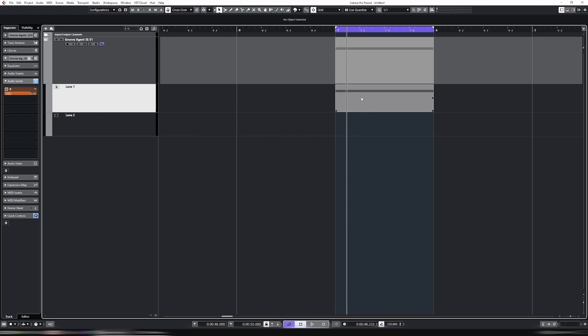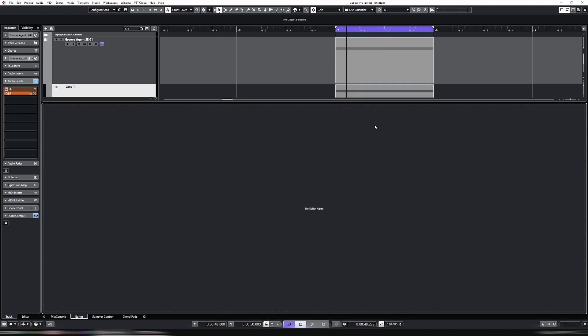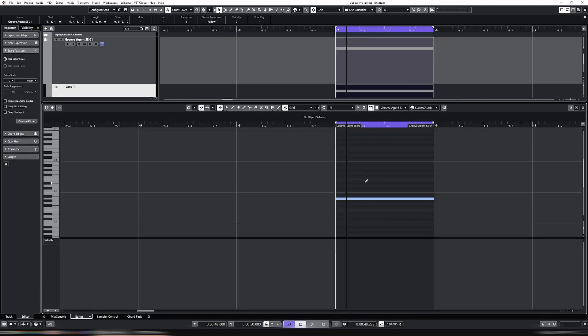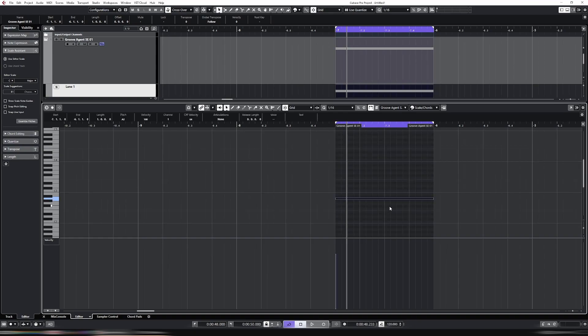And that allows you to control each one of those lanes independently. That might not make much sense at the moment, so let's give a bit of context to that.